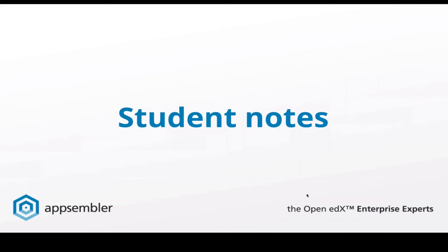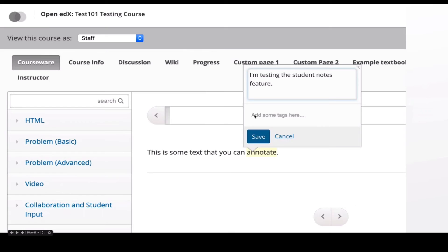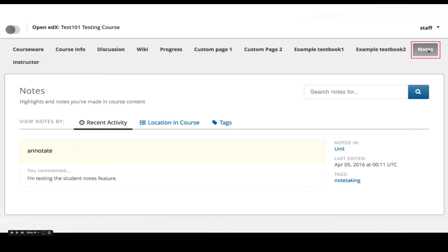Student Notes is a new feature that not many people have seen. It allows students to take notes within their course — just highlight text on the page, a little pencil icon appears, and you can add an annotation and a tag. After saving, mousing over that text shows your annotation, and you can edit, delete, or view the tags. From the course dashboard there's a Notes tab where you can see all the recent notes you've added. This is really useful for students who want to take notes in line with their course content and search through them later.